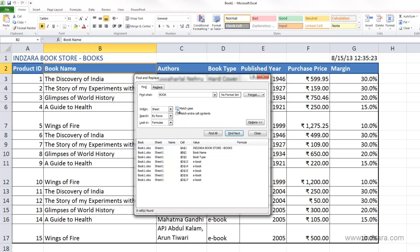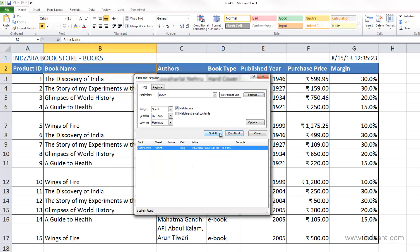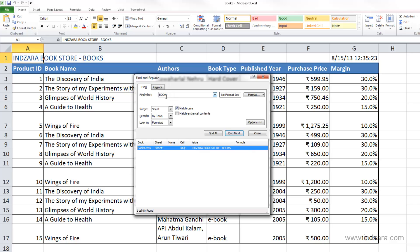If I say Match Case and then Find All, Excel is now saying I only found one match and that is in cell A1. All the other cells do not have the word BOOK in capital letters. So this option controls whether Excel should be matching the value with the case that you have entered.